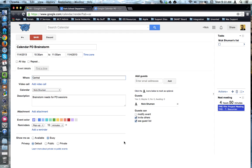To do this, you're going to come over to the right-hand side to the Add Guests tool, and in the box provided, begin typing in that person's name or email address.